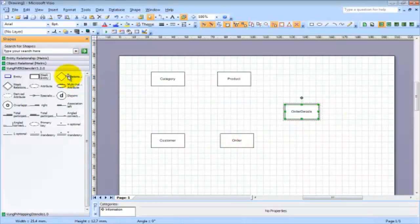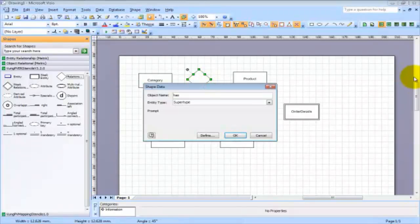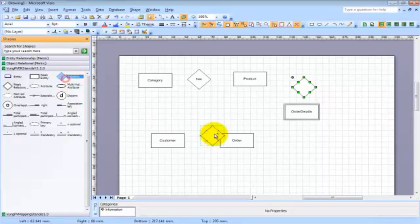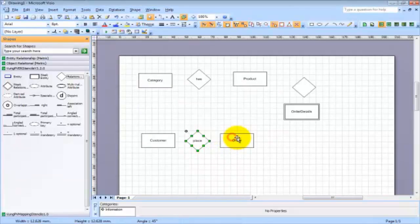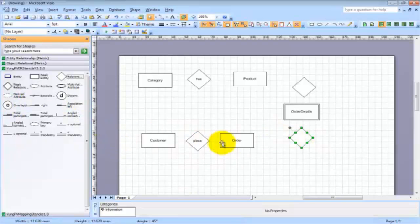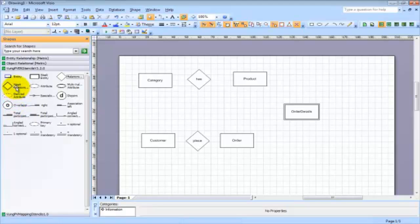We need to have some relationships here. Categories may have many products, or a product belongs to a category. Next, we may have order details linked to some products, and the customer places some order. The order has some order lines or order details. Furthermore, this order details entity is a weak entity, which means it will take the product's primary key as part of its primary key, and the order's primary key as part of its primary key. So this relationship and this relationship must be identifying relationships.